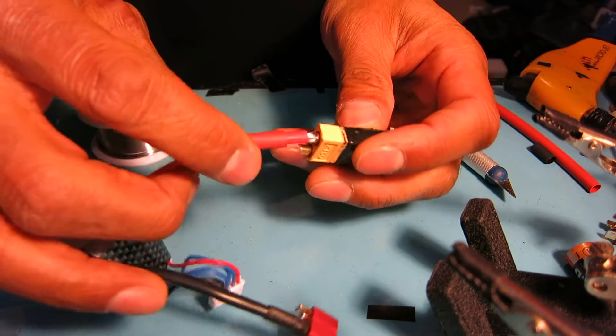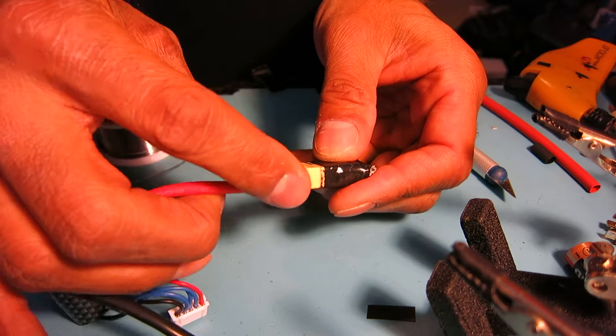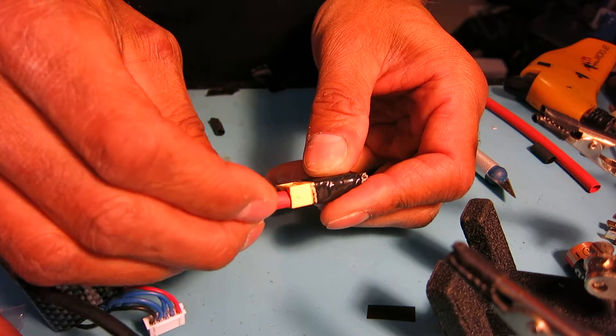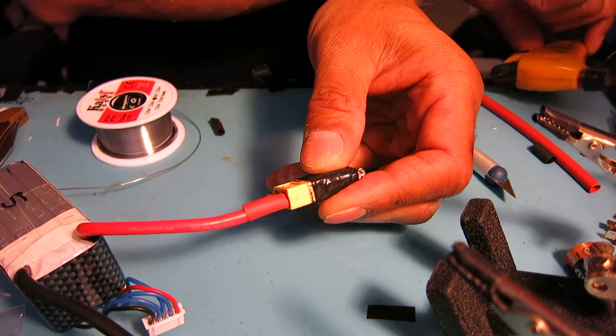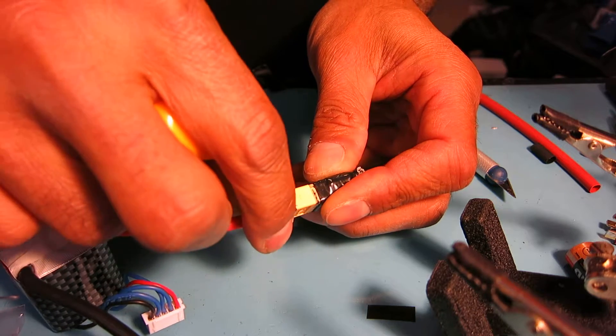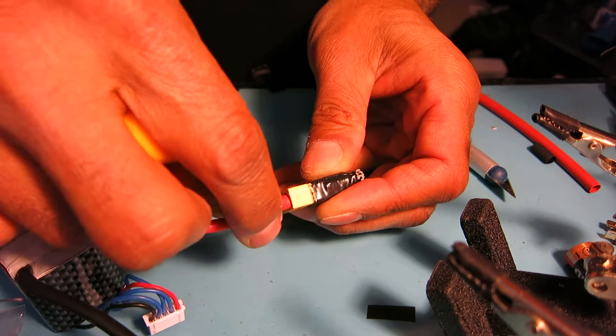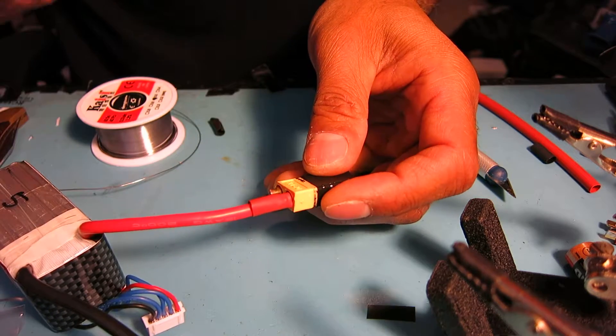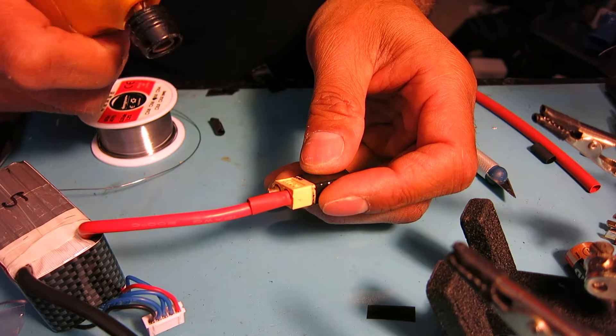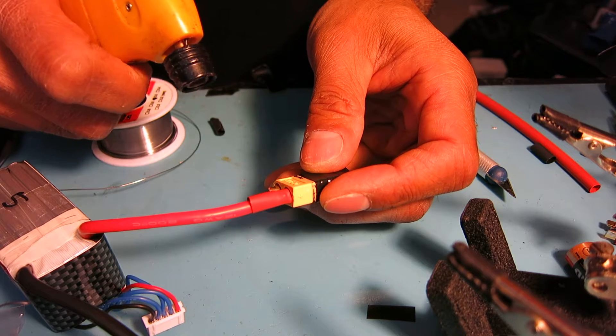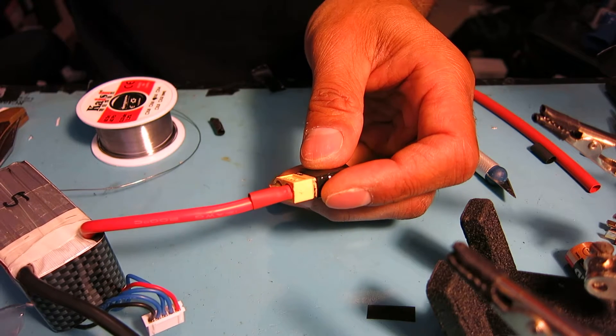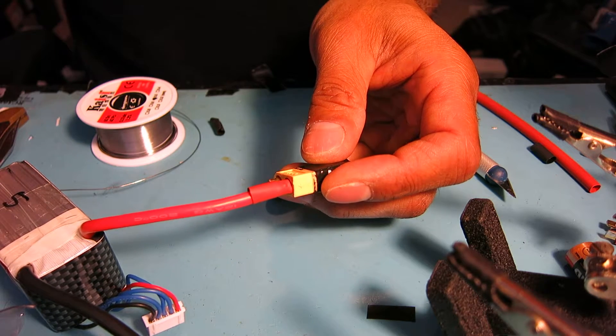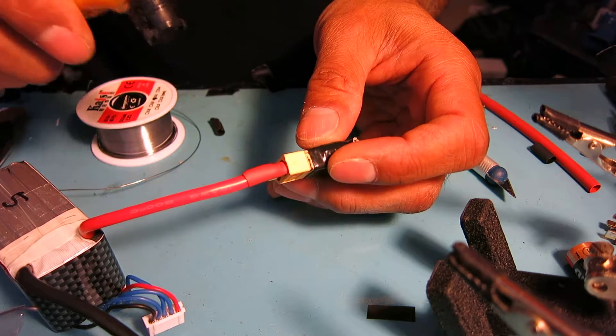Slide the shrink wrap up into place. It'll start to shrink immediately because it's hot already, but I'll give it a torch. My torch is not working very well - it's always a challenge for me.